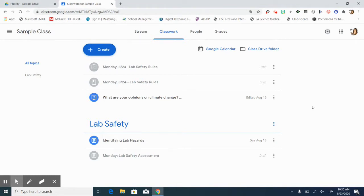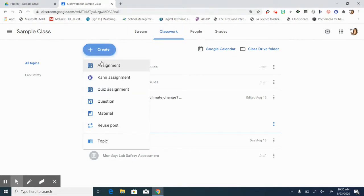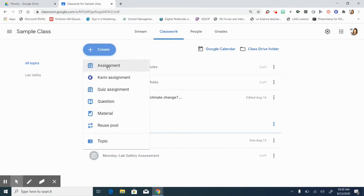So I wanted to show you what may be happening when you go into Classwork and you choose create, you have all of these options. First things first, if your students are not able to type into your documents or you're not being given the option to give each student a copy, you are probably posting under material.